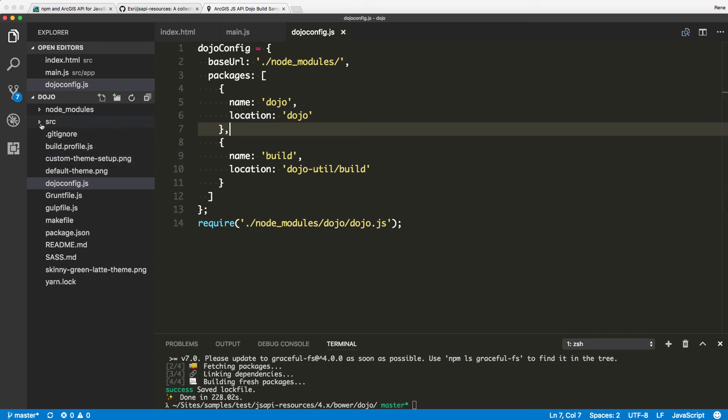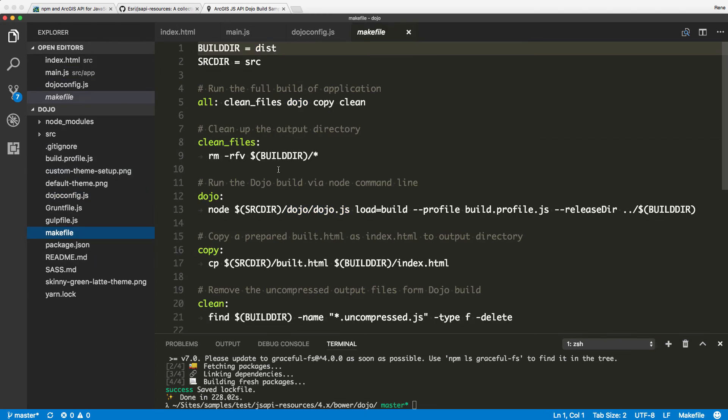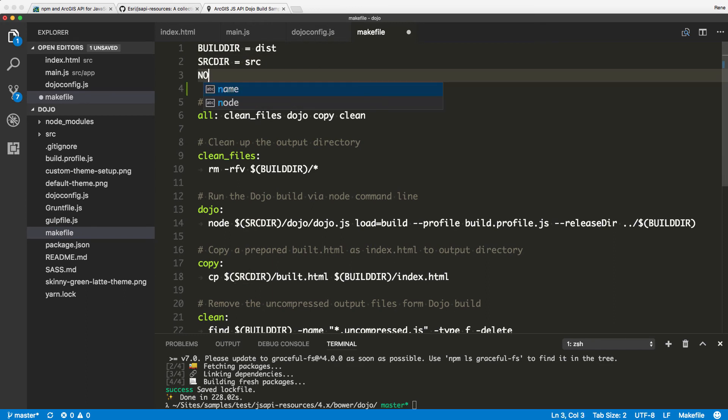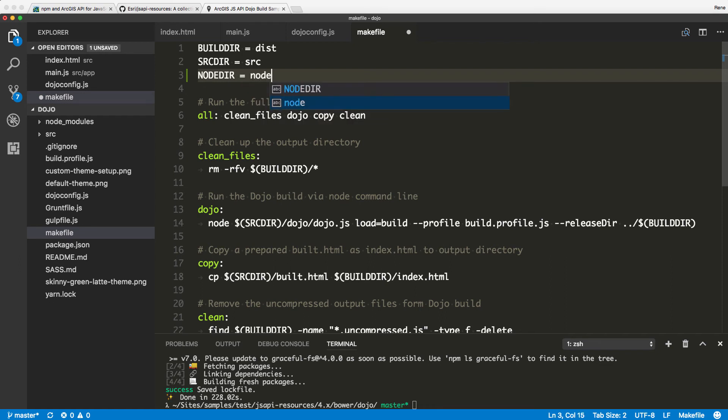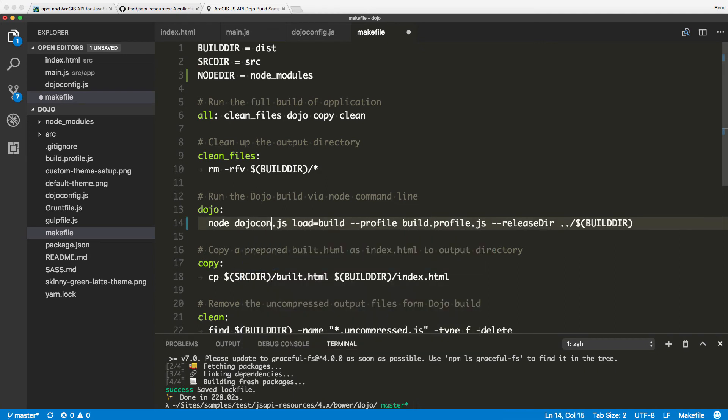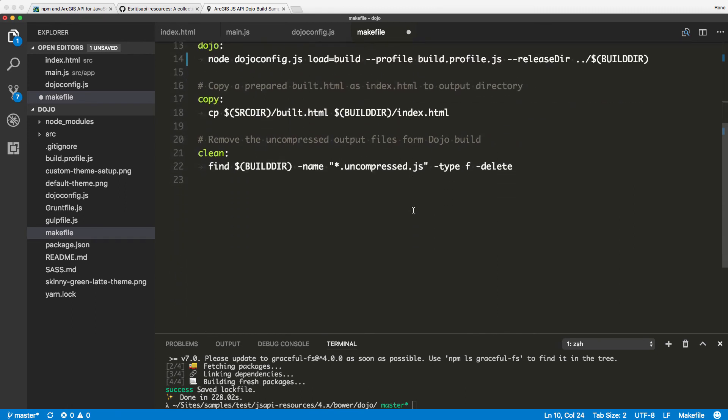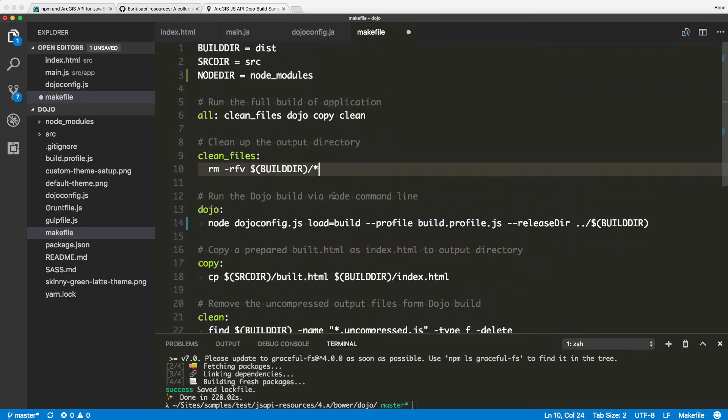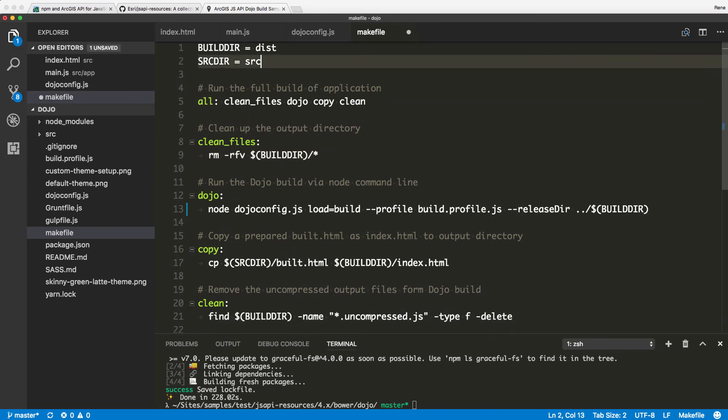So what I'm doing here is I'm telling it the base URL again is node modules. Dojo is dojo, but the build folder is going to be located in dojo-util slash build. That's because by default, it's looking for a util folder, not dojo util. So I need to redefine the package here and then call it instead of a node environment this way. Let's go ahead and I'm going to update this make file here. Let's say that the build directory is just a source directory. Let's call this node dir is equal to node modules.